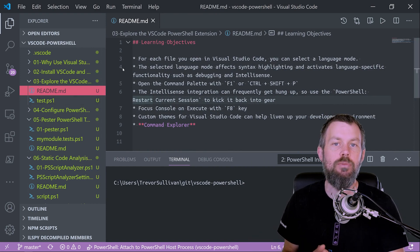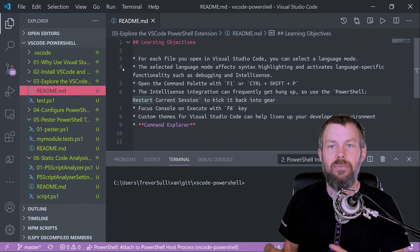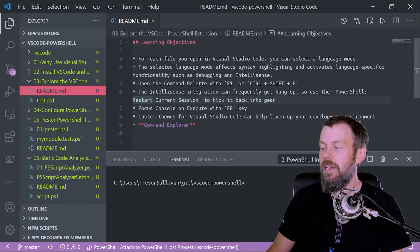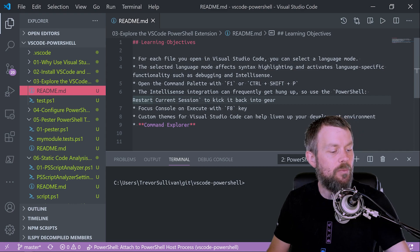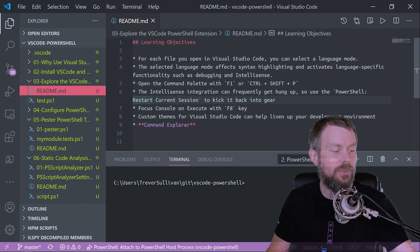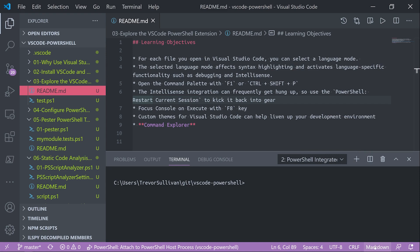language mode inside of VS Code. Now on the bottom right-hand side of the screen, you can see down here in the bottom corner, there is a little language mode indicator on the status bar, and right now it just says markdown, and that's because we have a file open with the .md extension, which is kind of a de facto standard for markdown files.